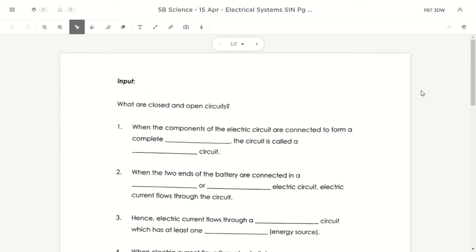That activity was meant for you to try out the online software so that you know how to connect the circuit, how to get the different parts out from the menu, and connect them together in a way that will work. You need that practice, so if you haven't practiced yesterday, please practice today, because for Activity 5.2 later we will definitely be using the software.